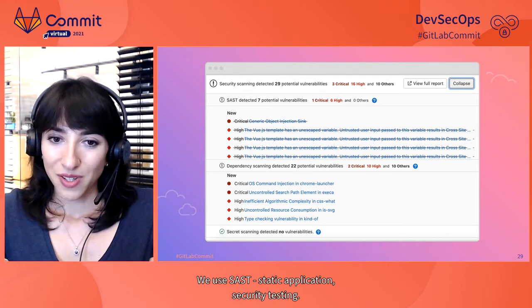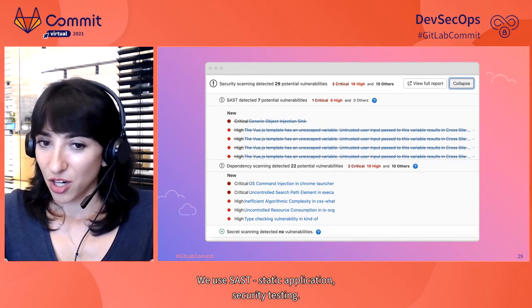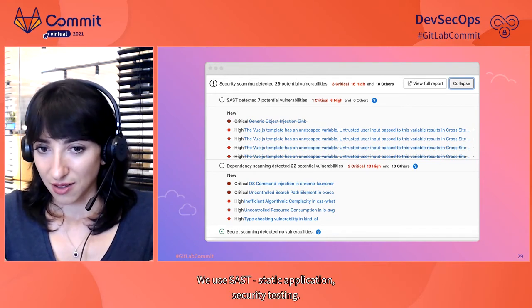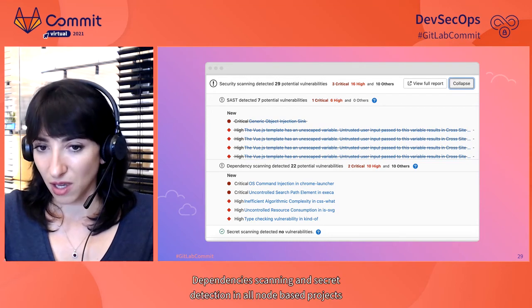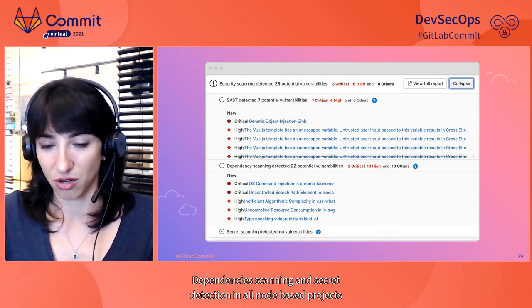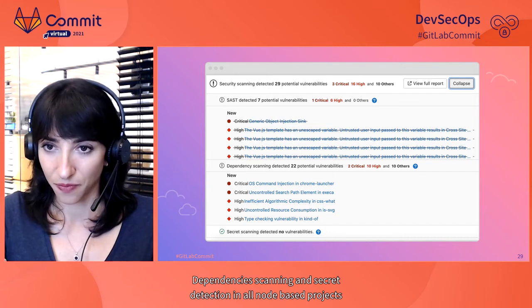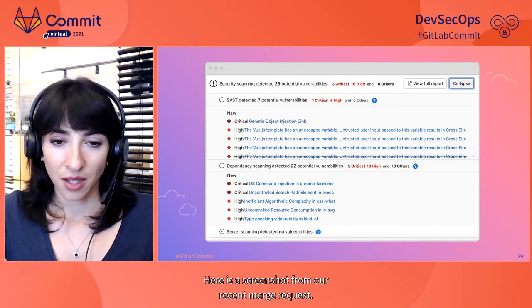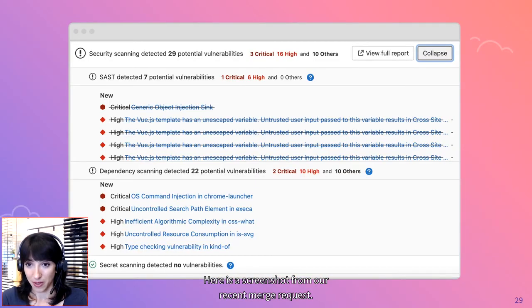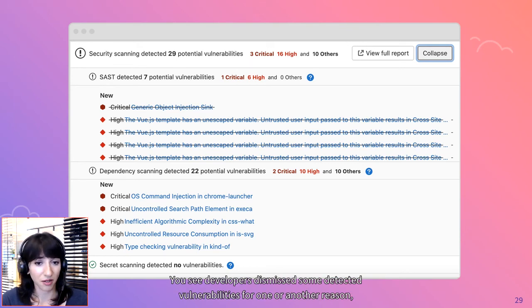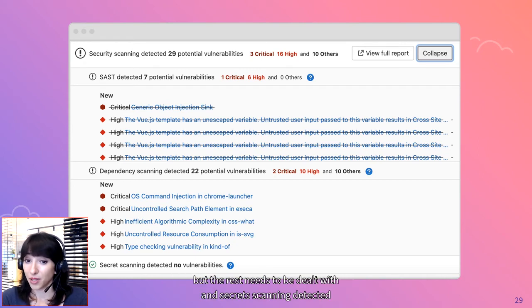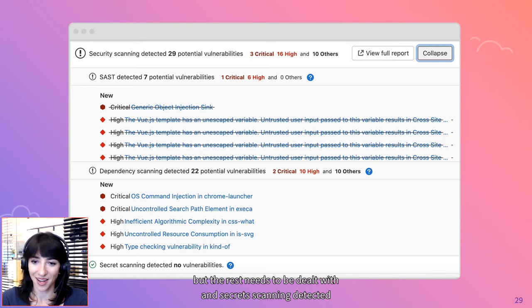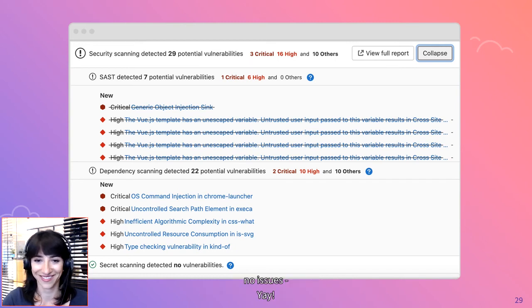We use SAST, Static Application Security Testing, Dependency Scanning and Secret Detection in all node-based projects. Here is a screenshot from our recent merge request. You see, developers dismissed some detected vulnerabilities for one or another reason, but the rest needs to be dealt with. And secret scanning detected no issues! Yay!